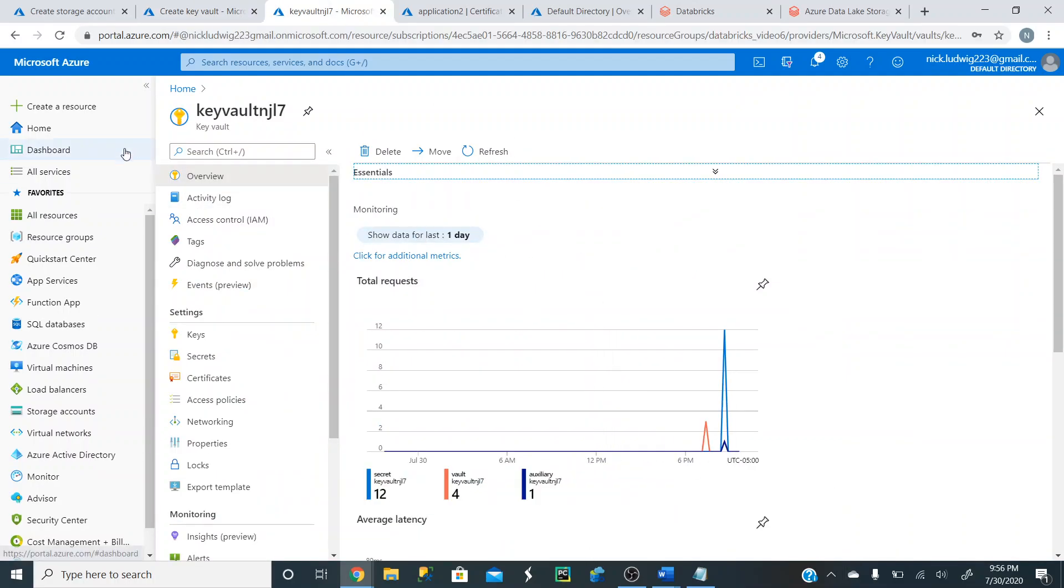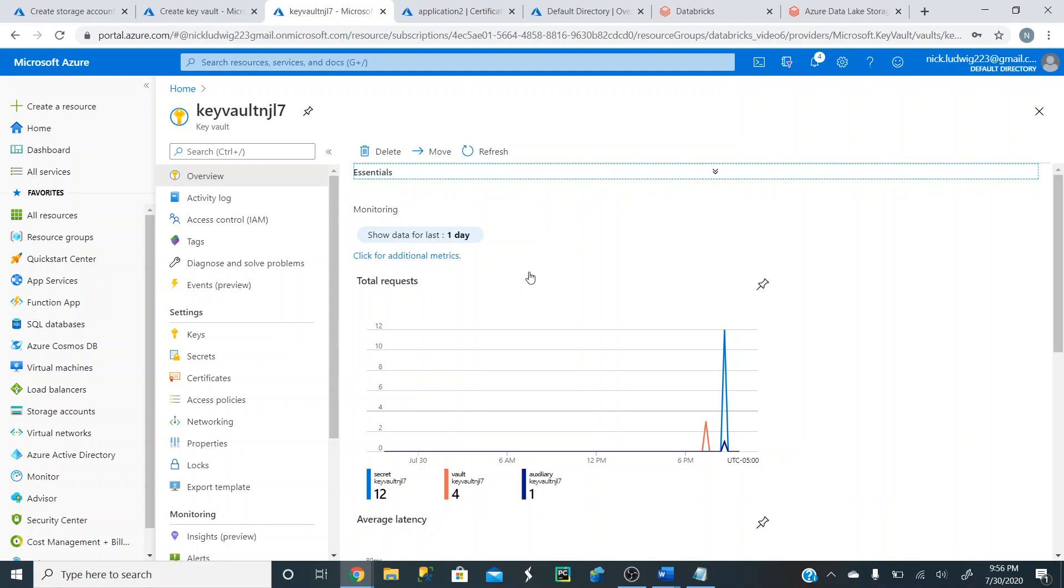Once you've created it, and again, you can search for it in your resource groups. You can search for it in your Key Vault name right up here. That's going to create our Key Vault.